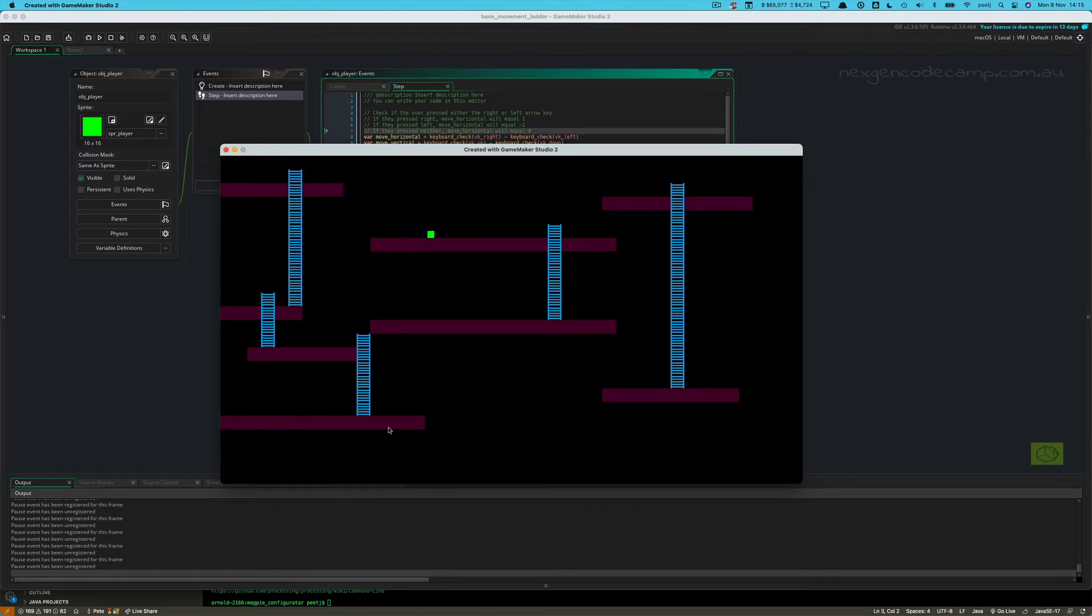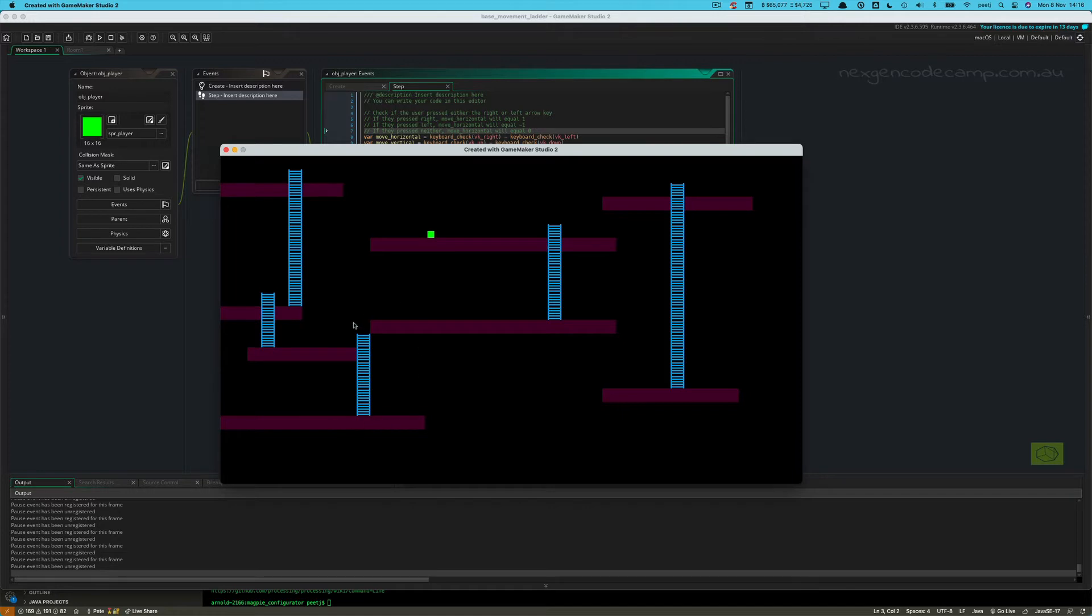And notice how simple it was for me to build a little level here just by using that one floor block, wall block, a bunch of ladders. So in order to do this, let's get cracking.